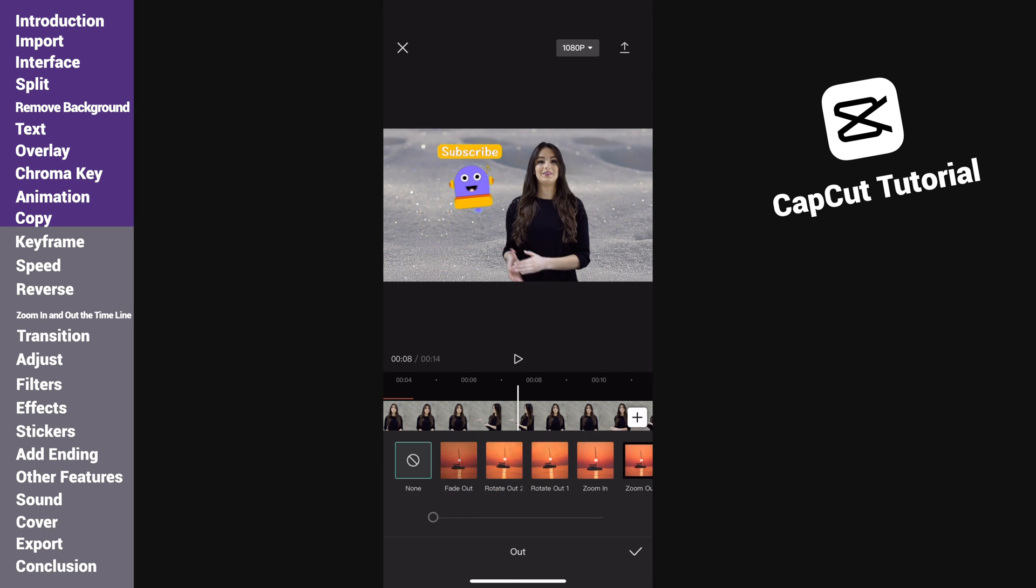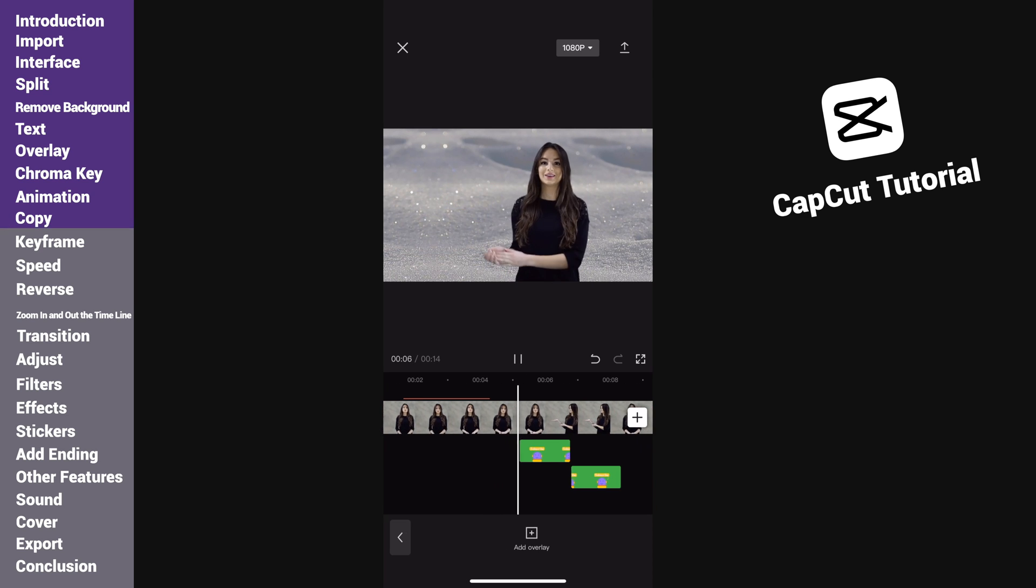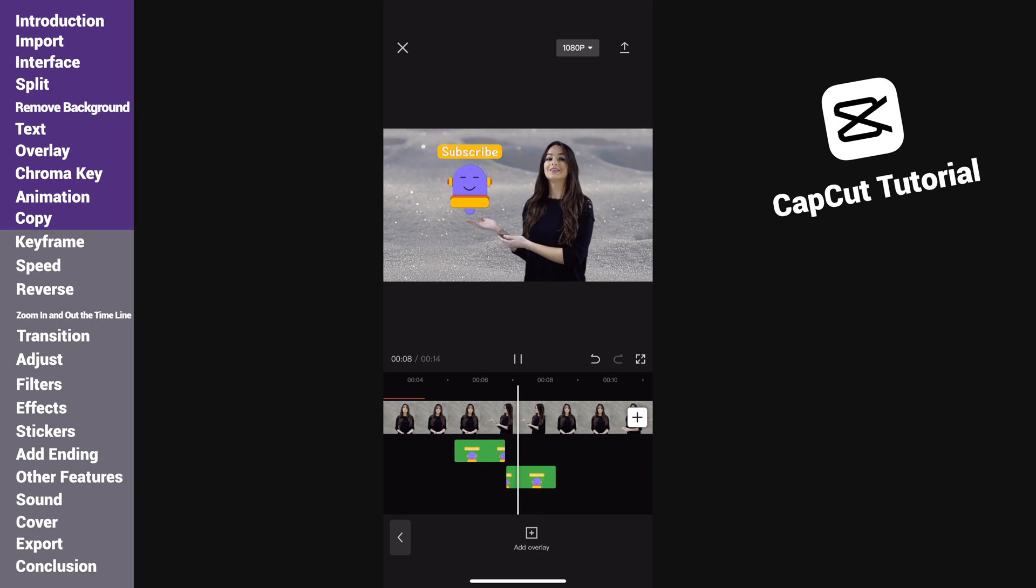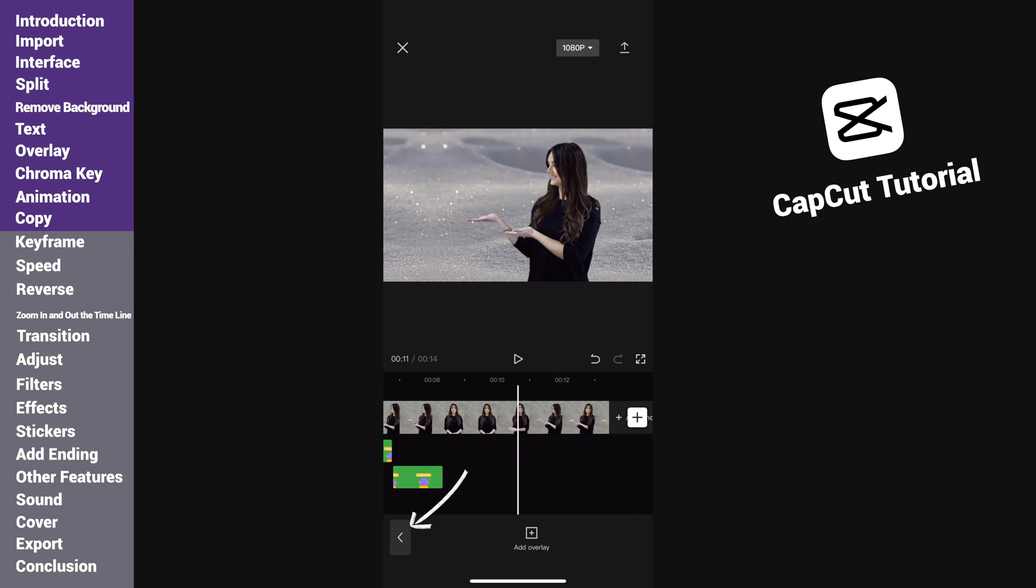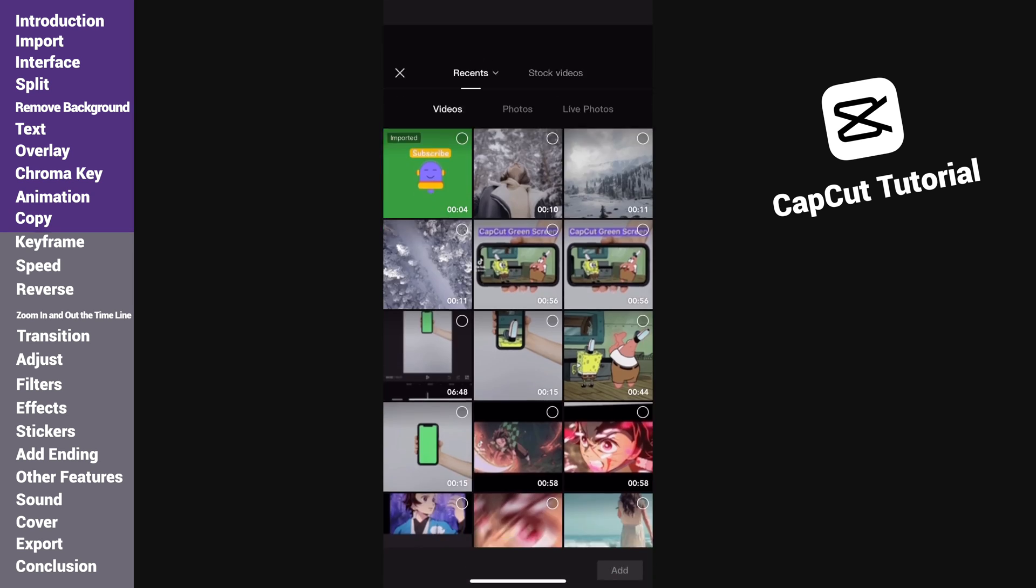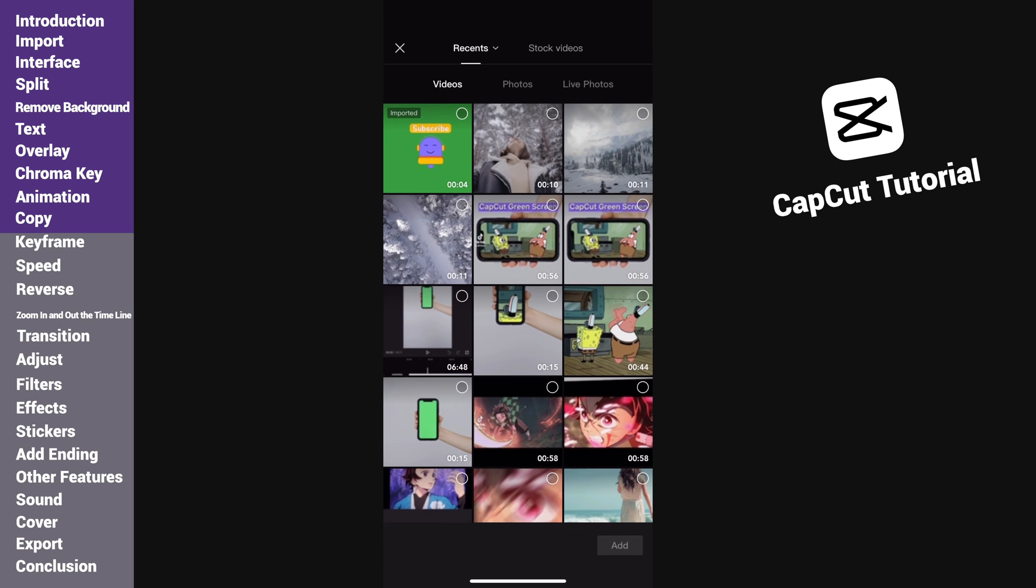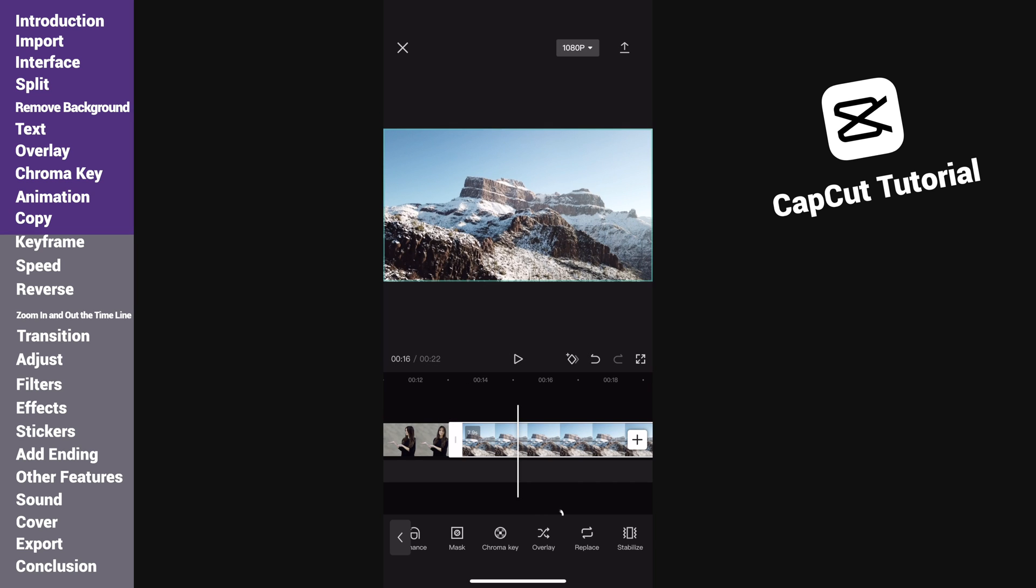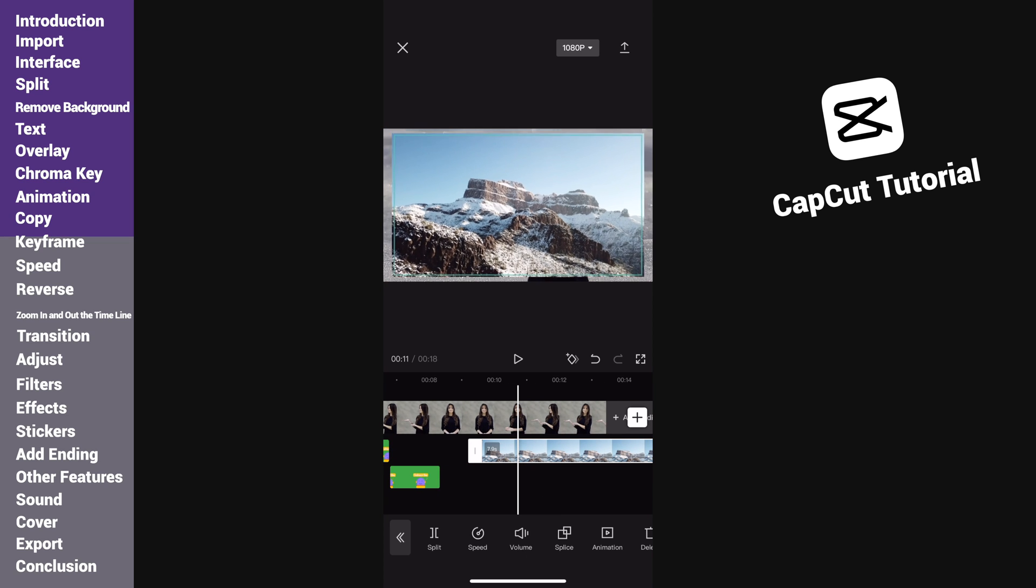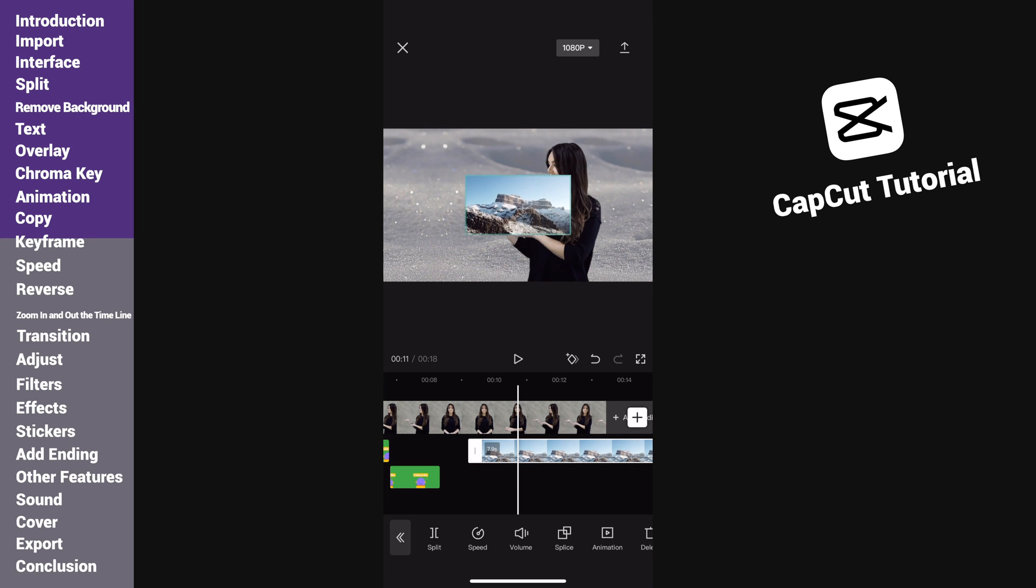The plus icon here is for adding new video clips. Tap it and import a new video, then make it an overlay track. Use two fingers to scale it and place it in the top left corner.